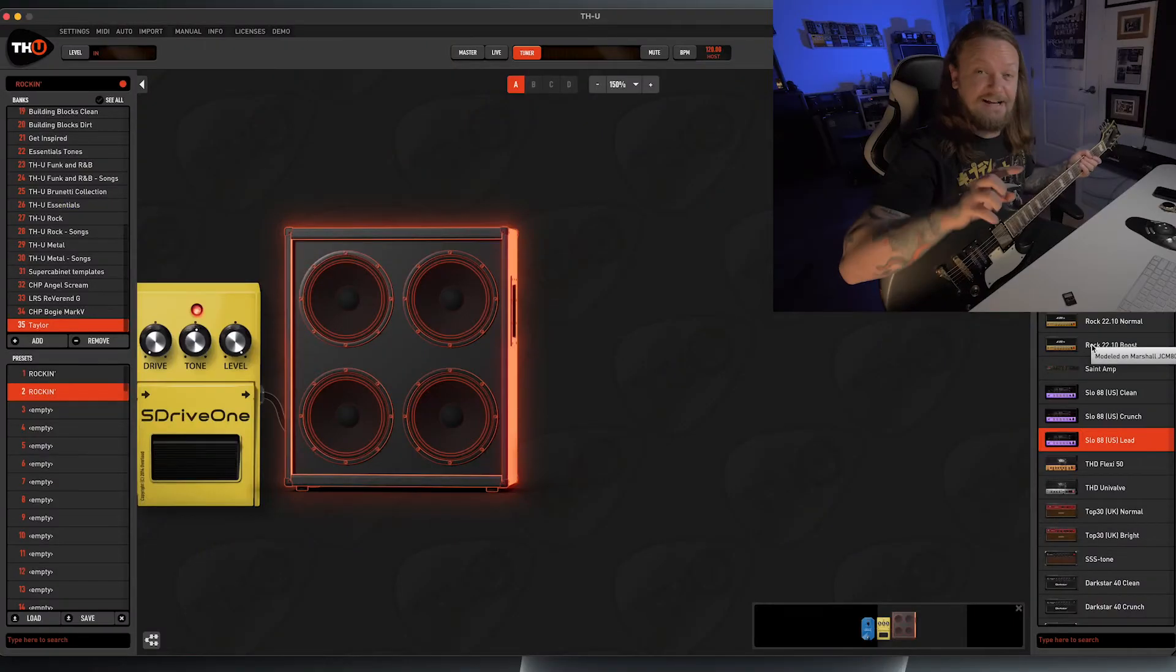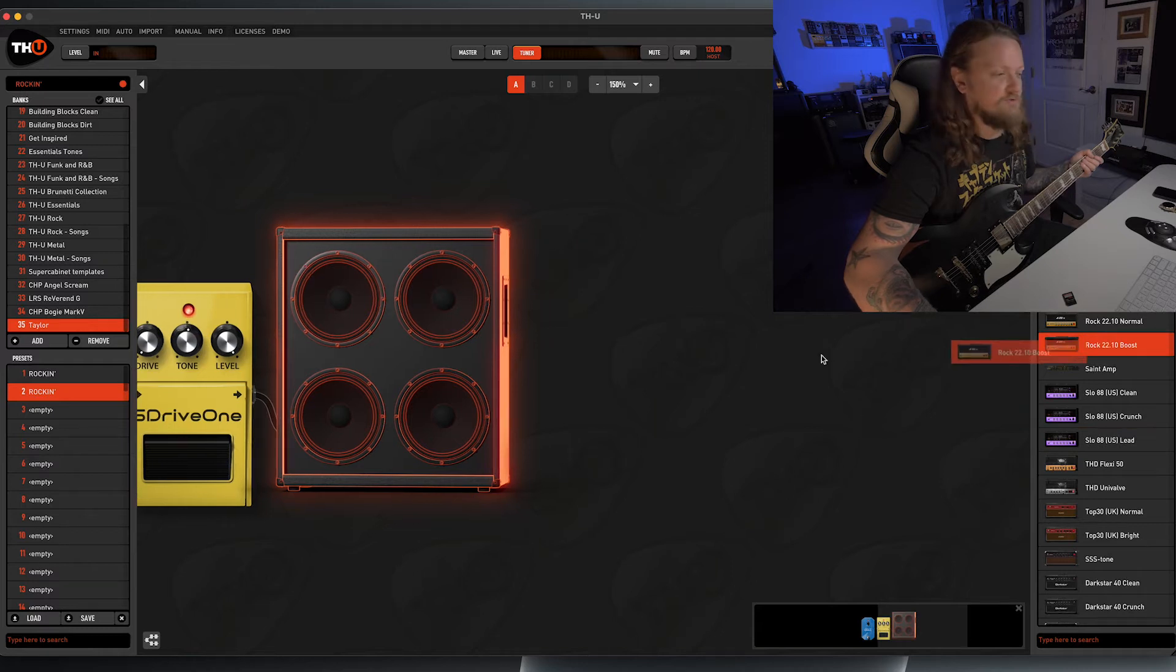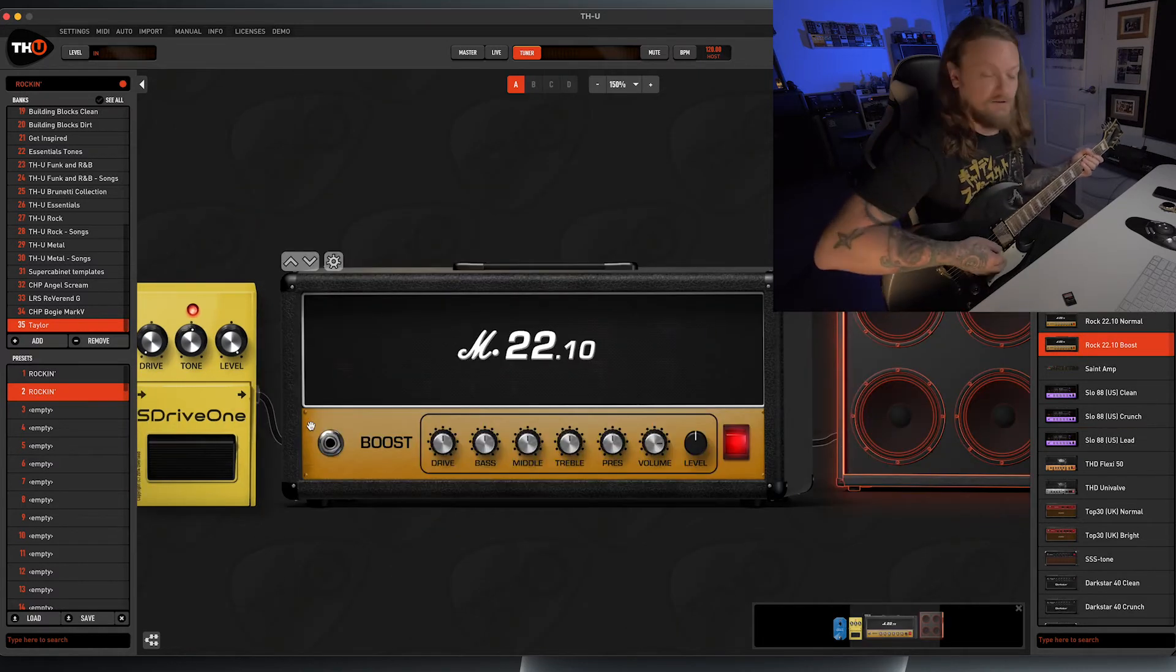The next one we're going to look at and what would any rock amplifier list be without a JCM-800. And in the THU plug-in, we are going to load up specifically the 2210 model. This is what it sounds like when you load it up.